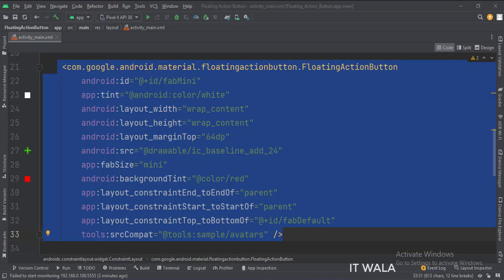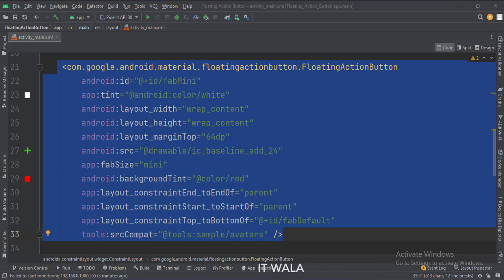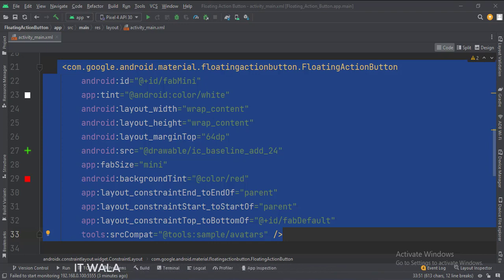This is the mini floating action button. Here we set the icon, icon color, and background color of the button. Also, the fab size attribute is set to mini.